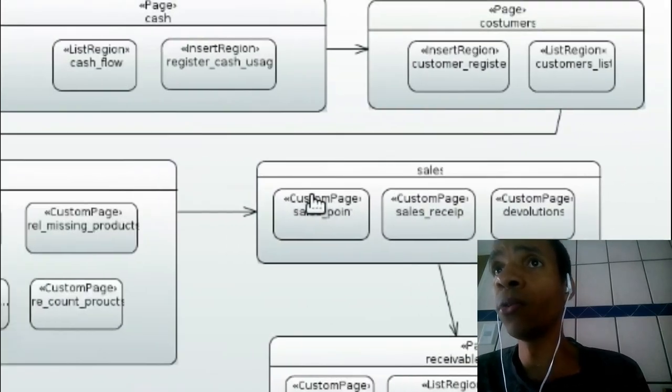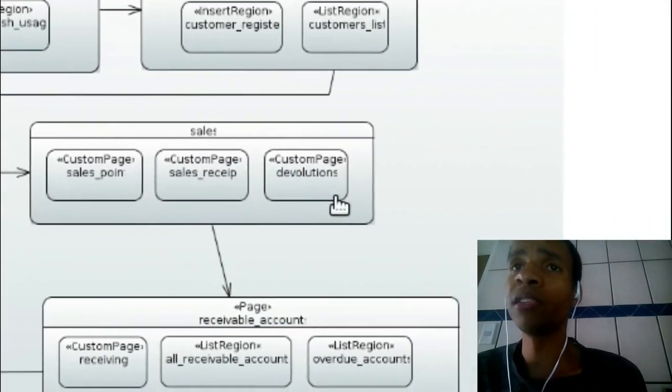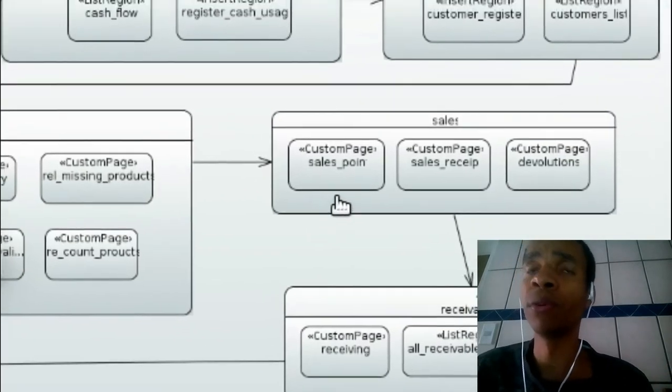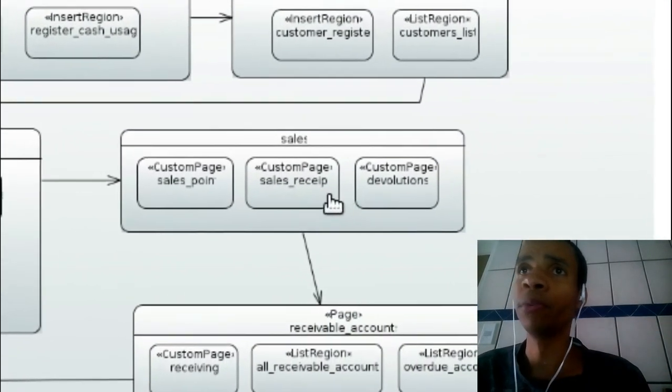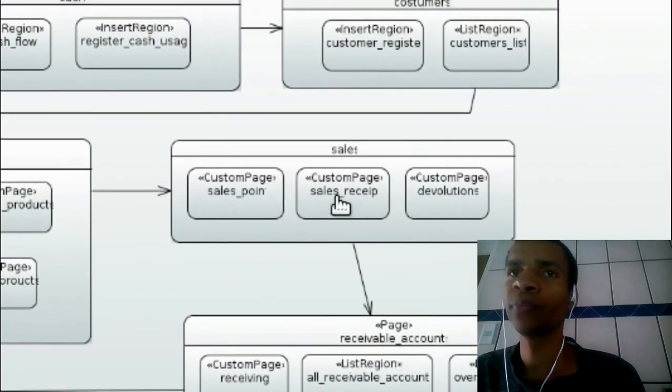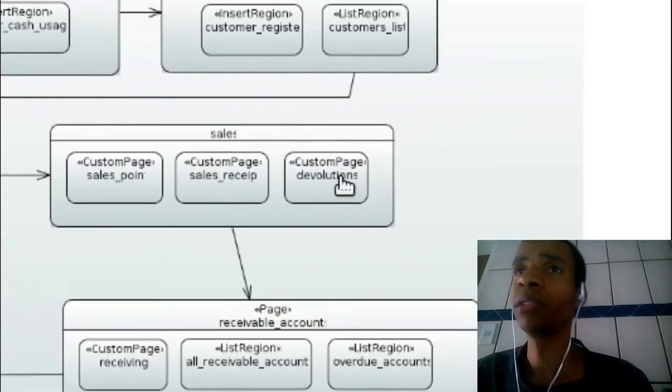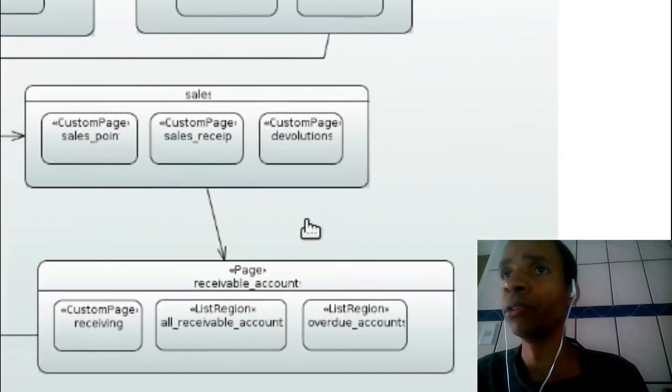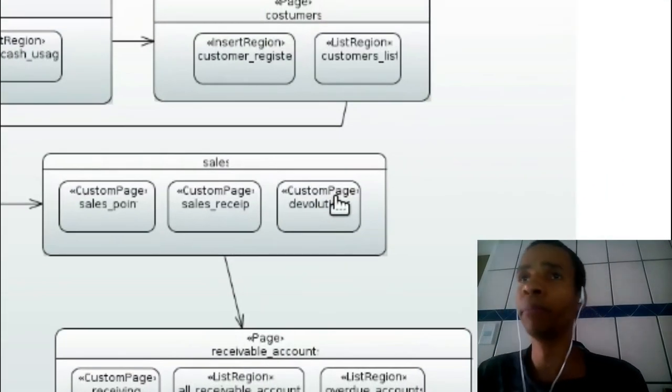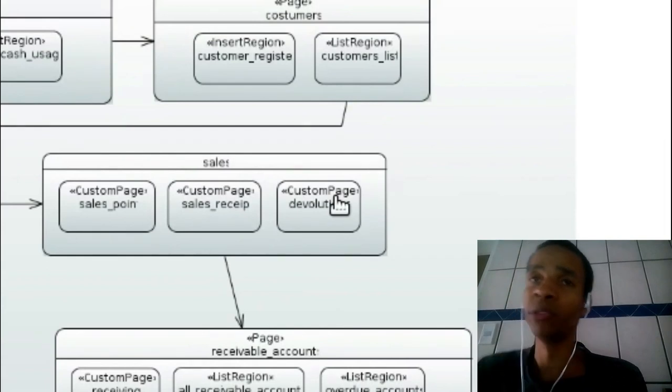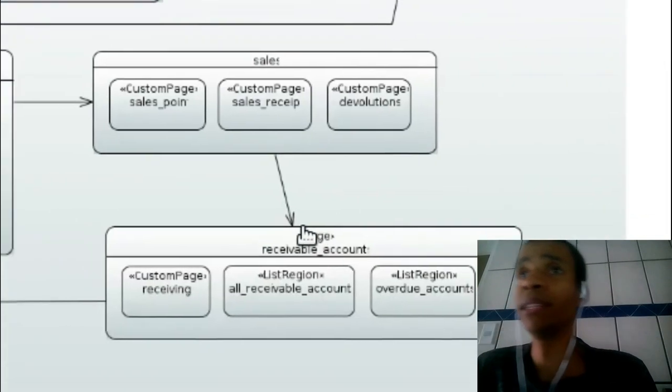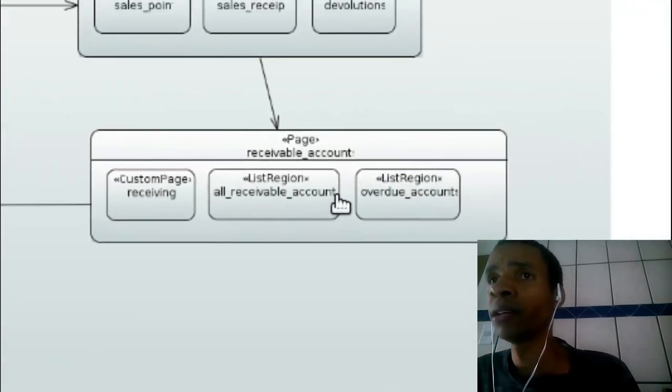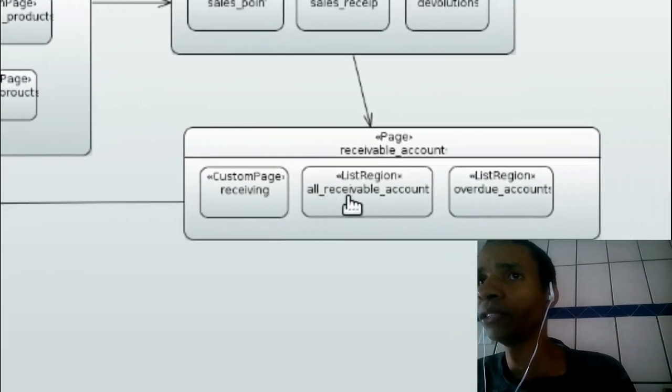I have a process to taking this receipt. And I have a process for devolutions. Trying to bring back the product and I'm going to give back the money or maybe I'm going to give back the credits for him. So receivement. Custom page. Let's reach.